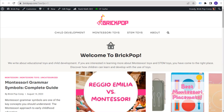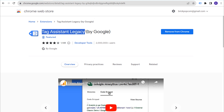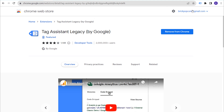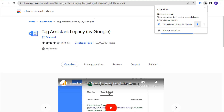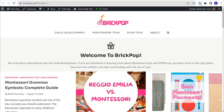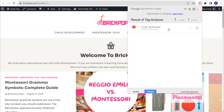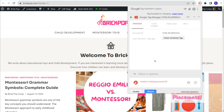Coming back to our website and using the Tag Assistant Legacy Chrome extension created by Google — add this to Chrome and pin it so you can always see it. After refreshing the page, you'll see one tag added. If you see a red error for 'invalid or missing account ID,' don't worry about it. This is a known issue with Tag Assistant when the account ID is longer than six digits. Your Google Tag Manager is installed properly; this is just an issue with Tag Assistant.